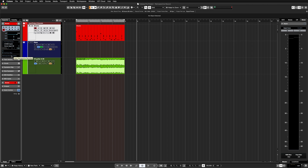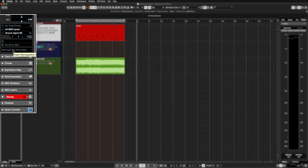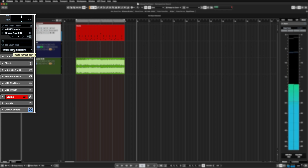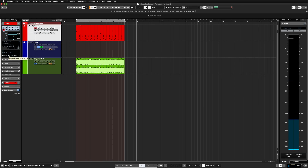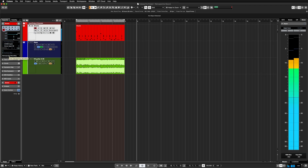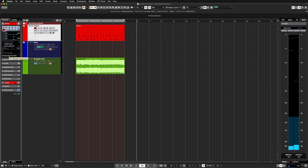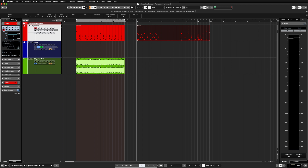We can now find the retrospective recording function on the inspector as well. As you can see it's dimmed right now, but once I start playing something it immediately lights up. Now I can keep playing and immediately go and insert this retrospective MIDI recording as a linear recording into my project window — and there we go, exactly how I played it, with a gap between the two sections.